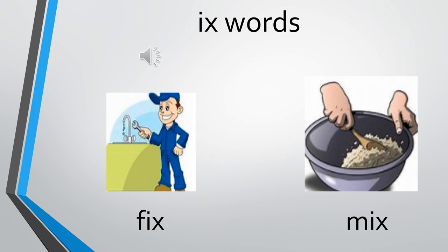We have had a quick revision of these I family words. Now we are going to write it in our notebooks. Please keep your English pencil and time ready with you to write these words.